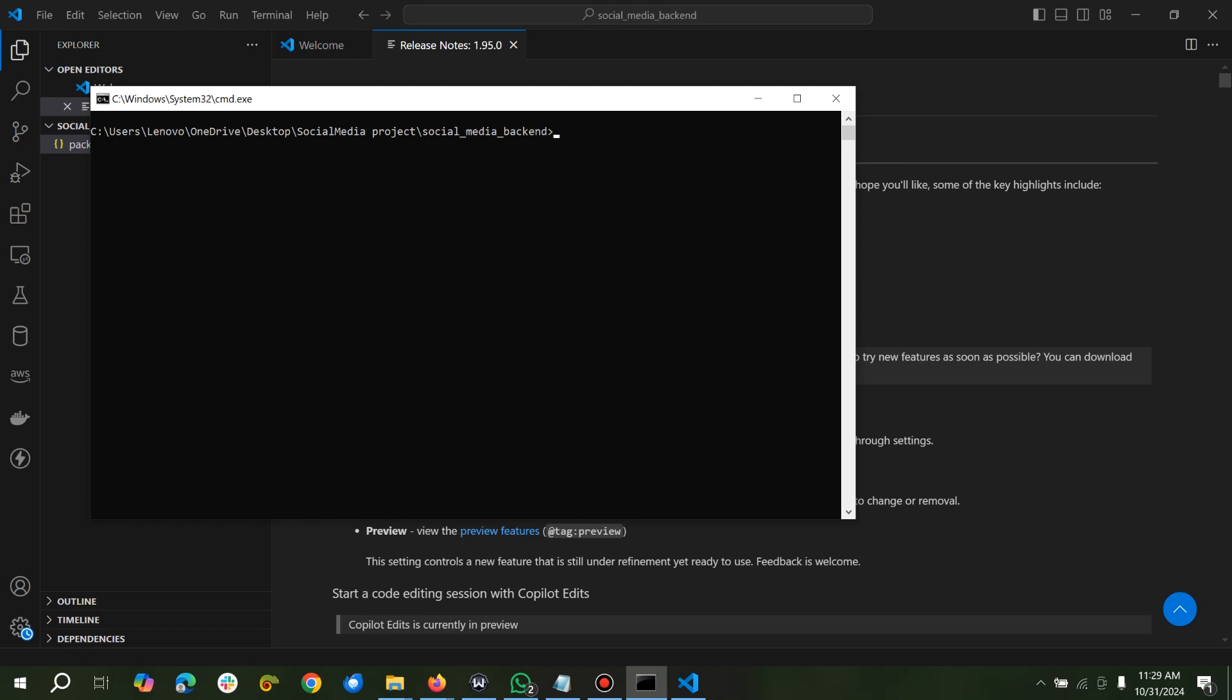npm install Express. We need mongoose, mongoose. We use JSON Web Token, what token.